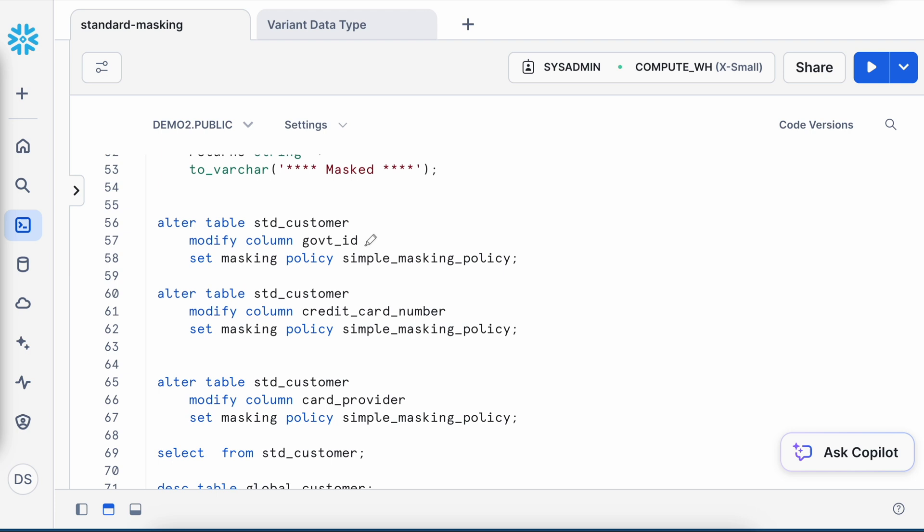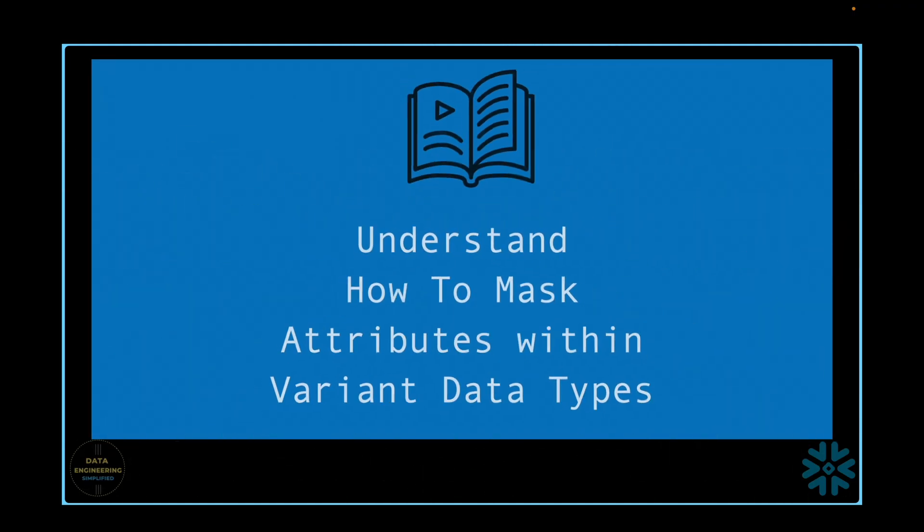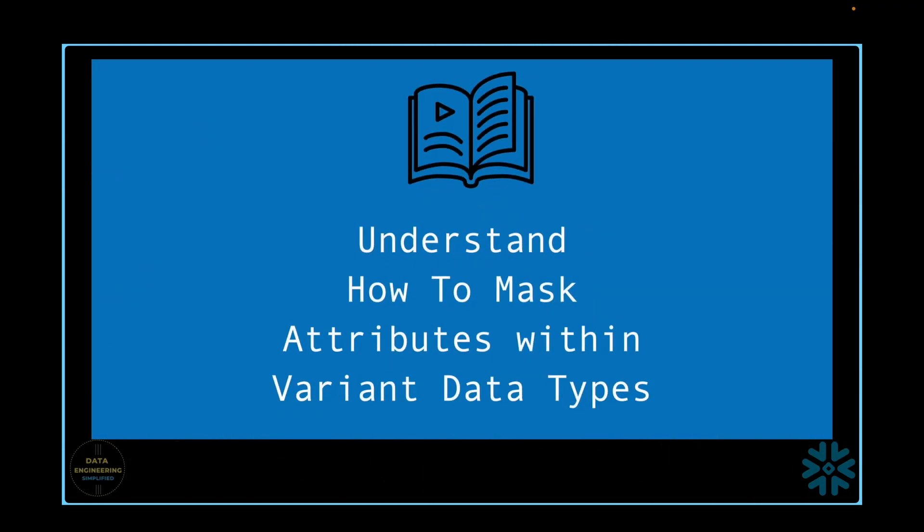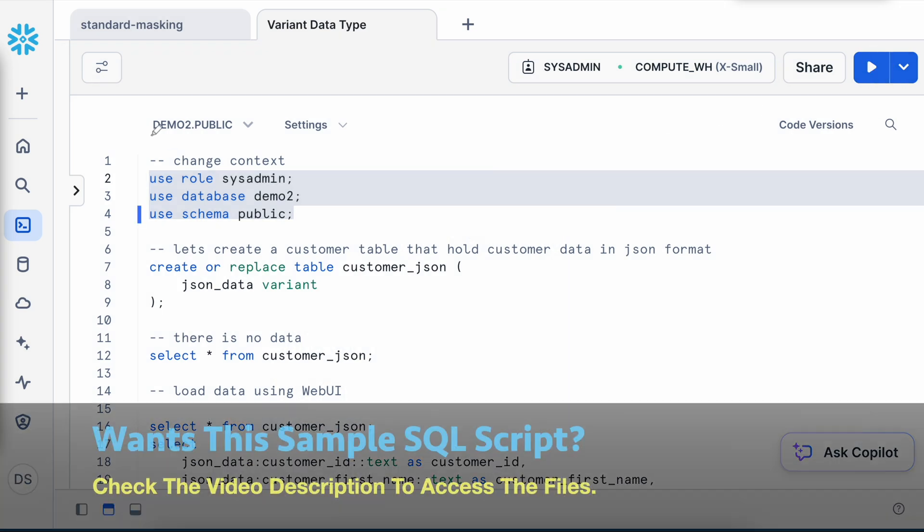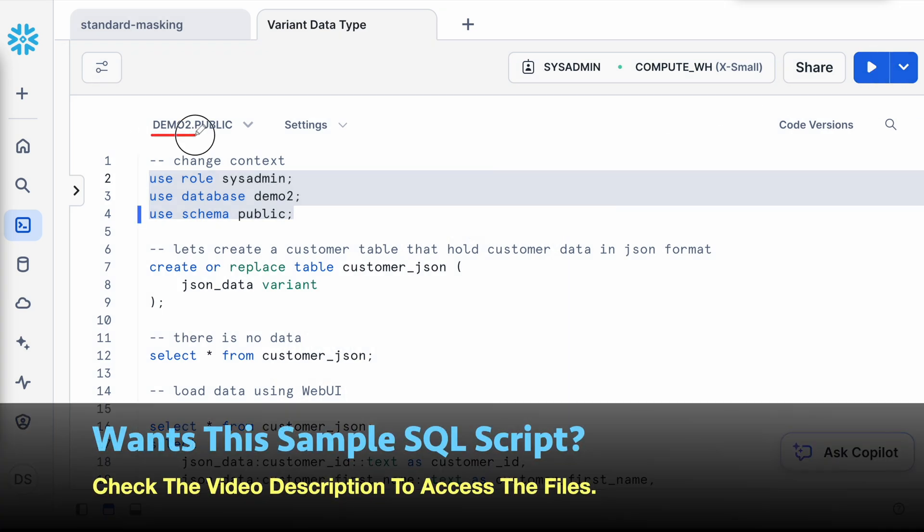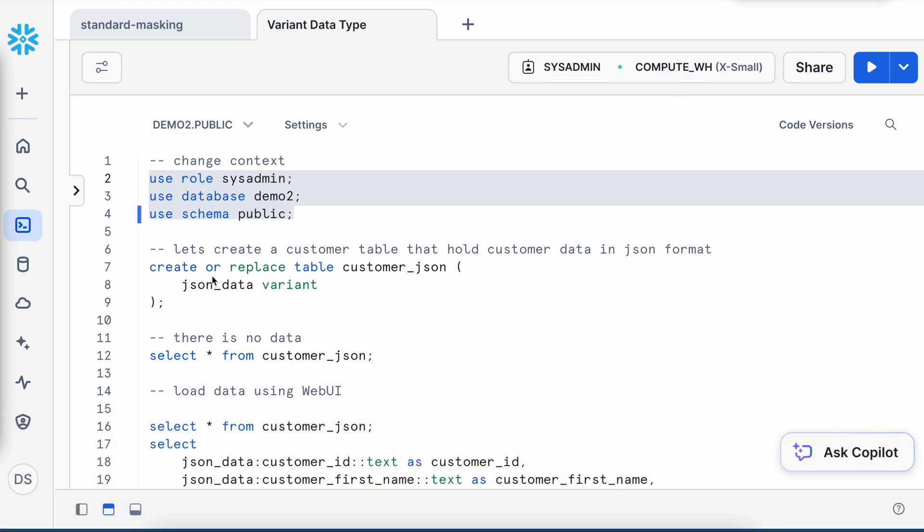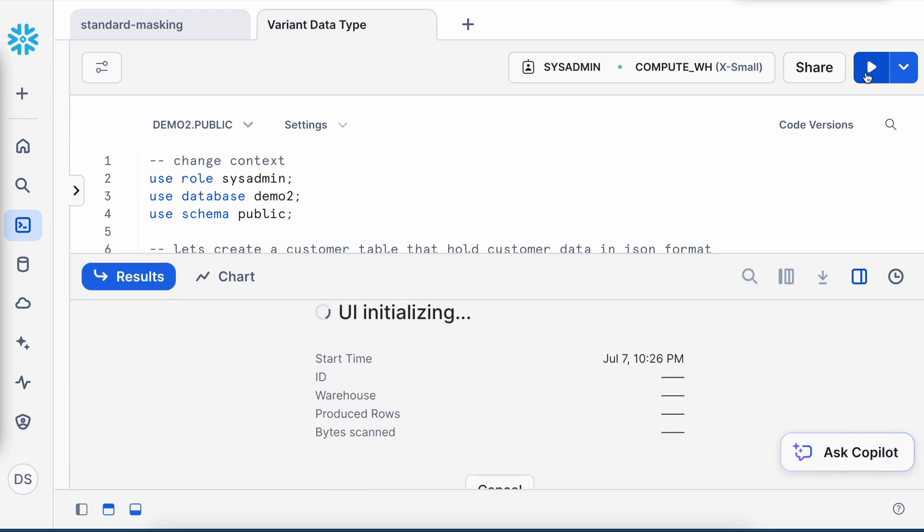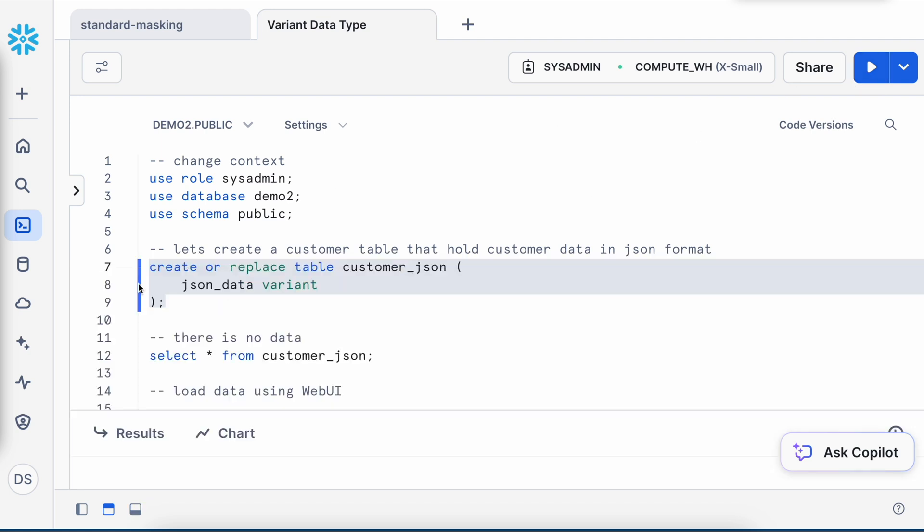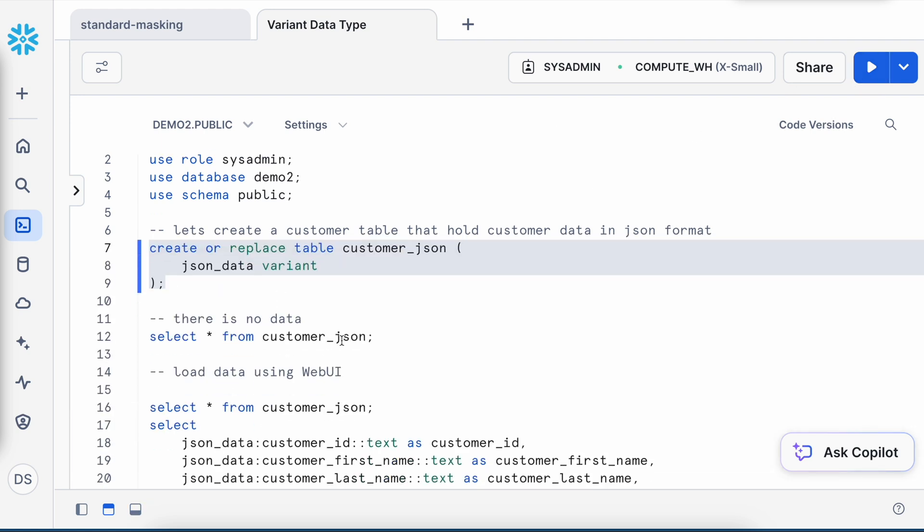Now let's create another table which has a variant data type and let's see how we can mask the variant data type. So I'm going to change my context. This is my DEMO2 database and PUBLIC schema. This is my role and this is my virtual warehouse. All good. Now I'm going to create a table called customer_JSON and it has only one column of data type variant. Let's create this. So my table got created.